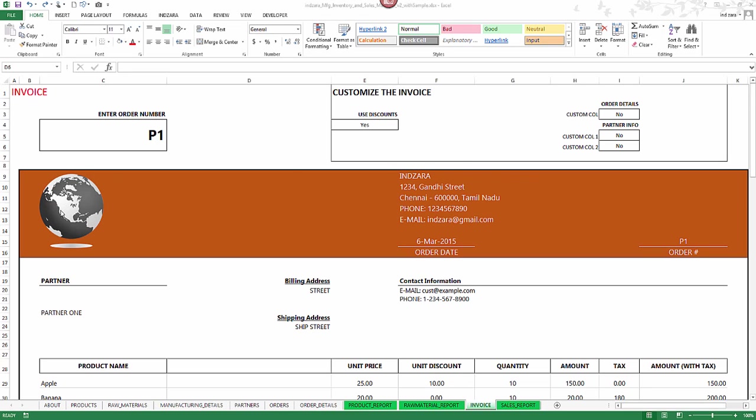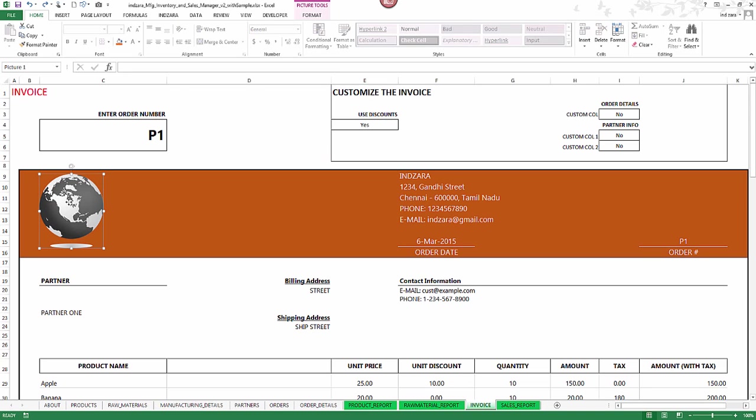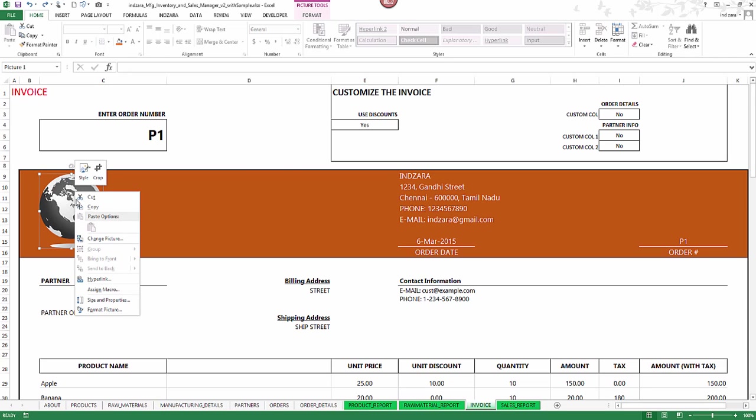So this is the invoice page I'm in and this is the image that we want to change. I'm going to select that image by clicking on it first and then I will right-click on it, choose change picture.